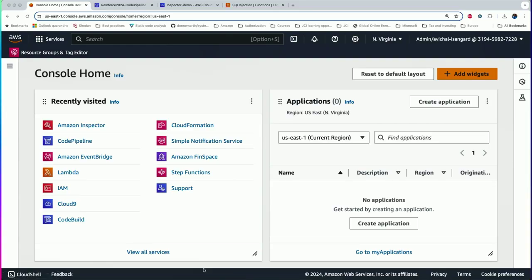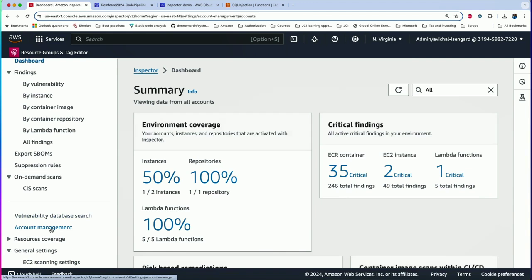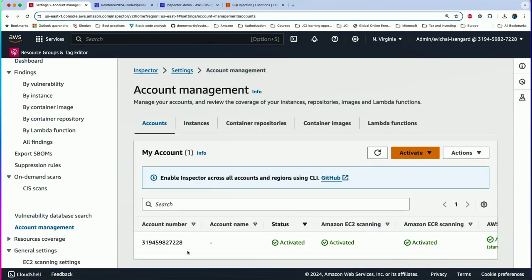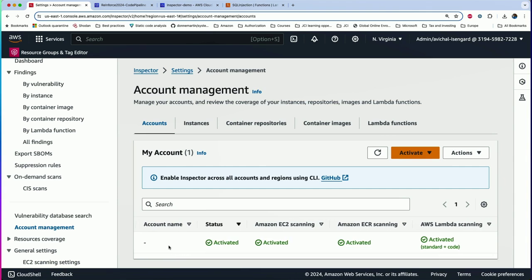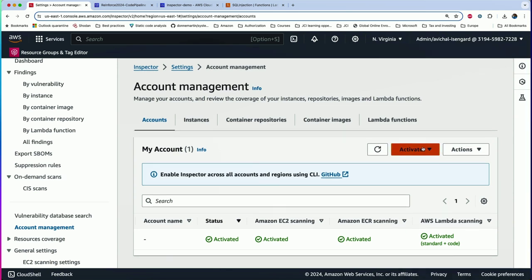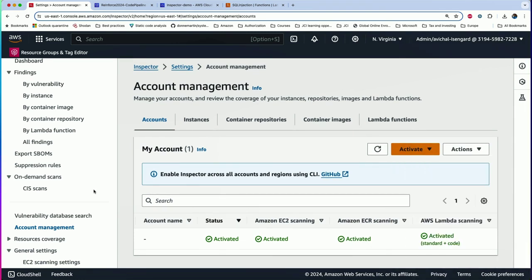We'll begin in the AWS console and head into Amazon Inspector. Your screen might look slightly different if you haven't activated Inspector before, but once you click on Activate Inspector, you'll see a screen with findings already present. From there, we'll go to the Account Management screen and activate code scanning. Lambda code scanning needs to be manually activated — by default, it's just Lambda standard scanning.